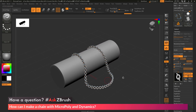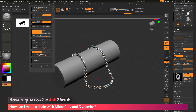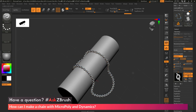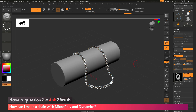I'm going to go through the process on how to quickly generate this kind of shape — quickly generating a MicroPoly and then setting up a simple piece of geometry to apply that MicroPoly to. Then just how to use the Dynamics quickly to get this to fall across the surface and give you this kind of effect.